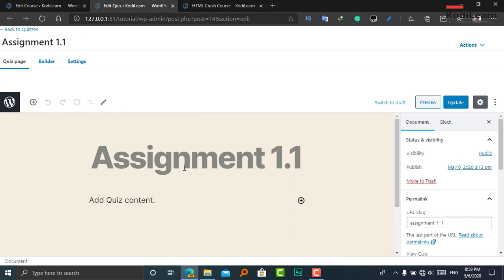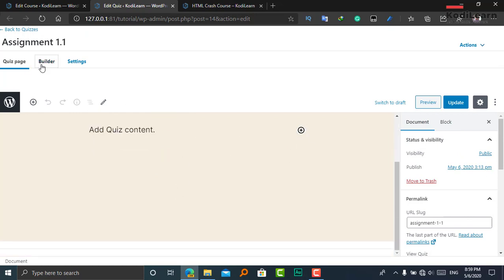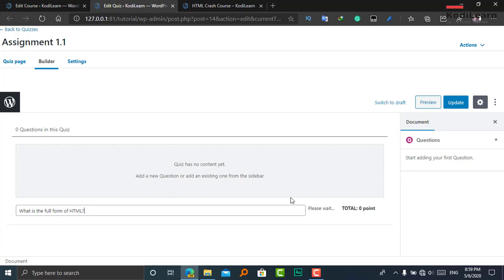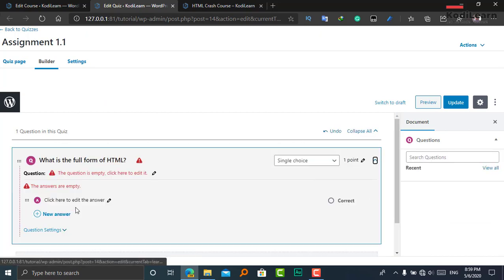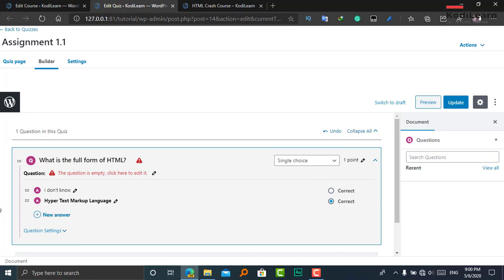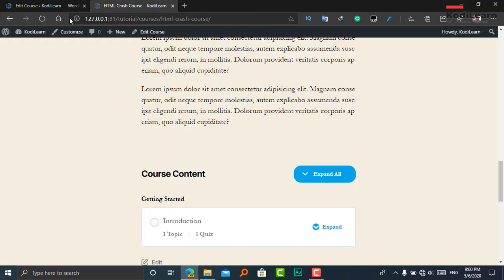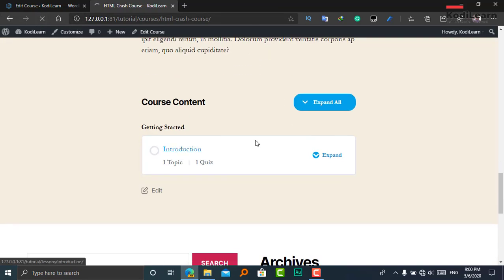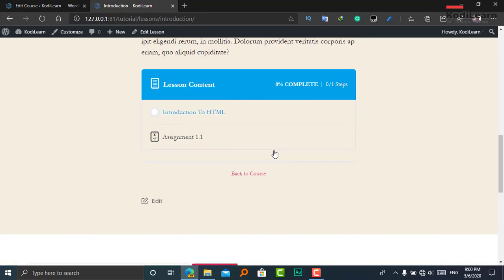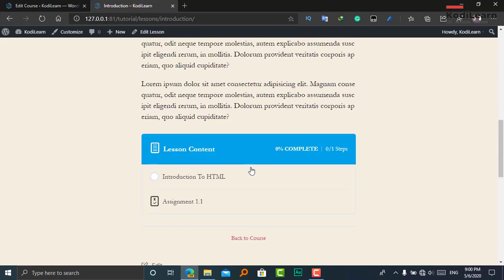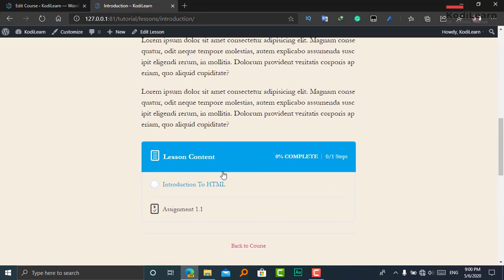In the quiz builder, just click on New Question. I am going to add answers — it is correct. Let me update and save. Let me refresh here. Here as you can see, it is showing the course. Let me click on this course — this is the course page, and here it is saying In Progress.